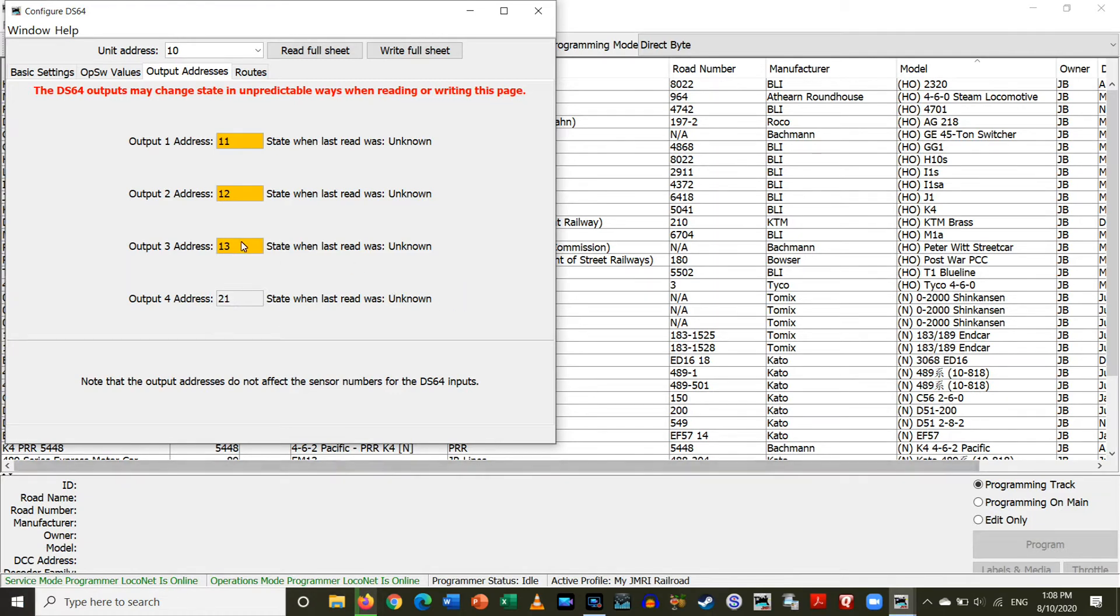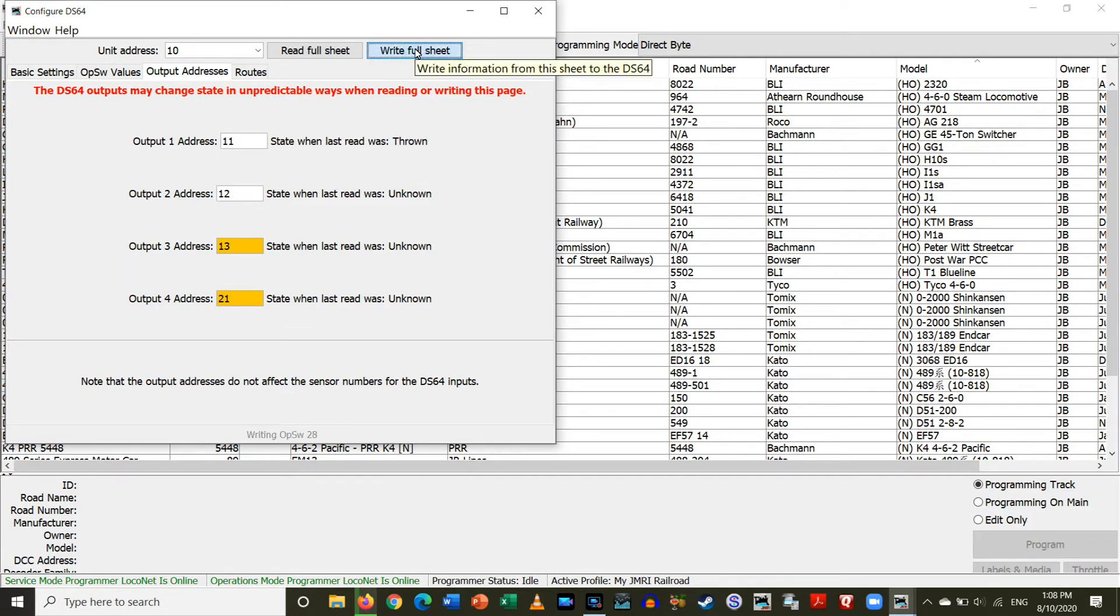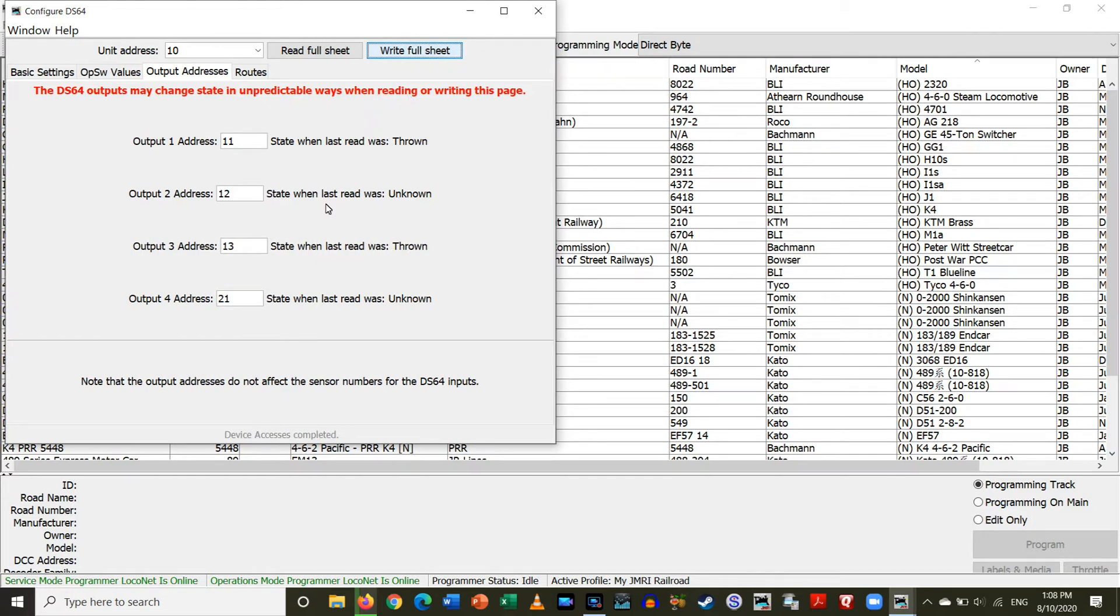Okay. So, now we have all these. So, I'm going to tell it to write full sheet. Alright, supposedly this is set. So, let's check that.